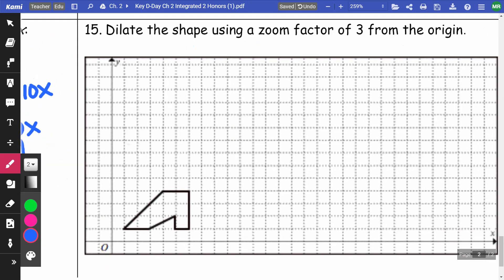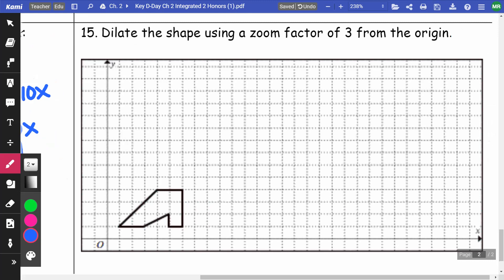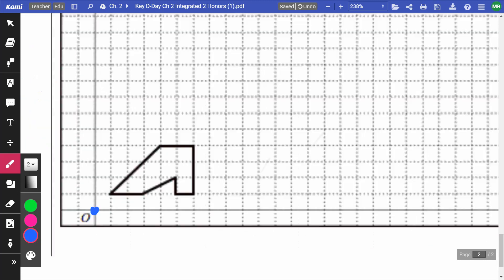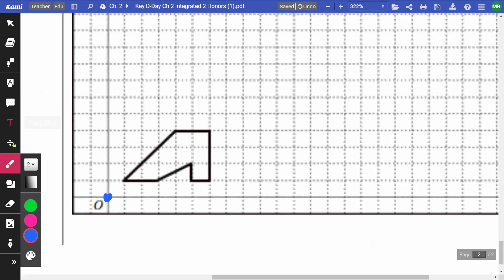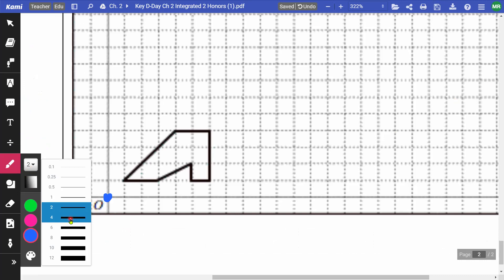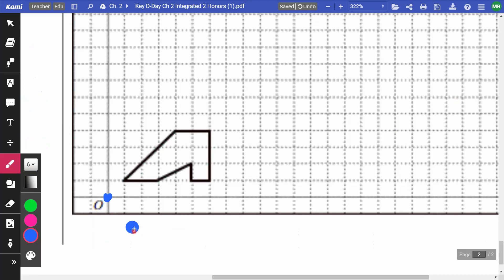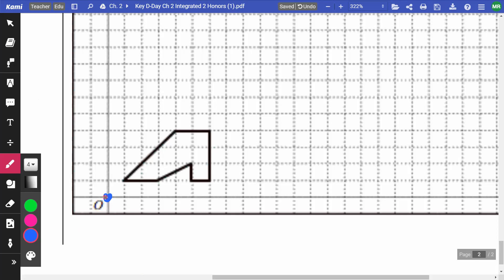On number fifteen, I dilate the shape using a zoom factor of 3 from the origin. Starting from the origin, I identify each point of the original figure and multiply its position by 3. For example, if a point is up one over one from the origin, I triple that to go up three over three.